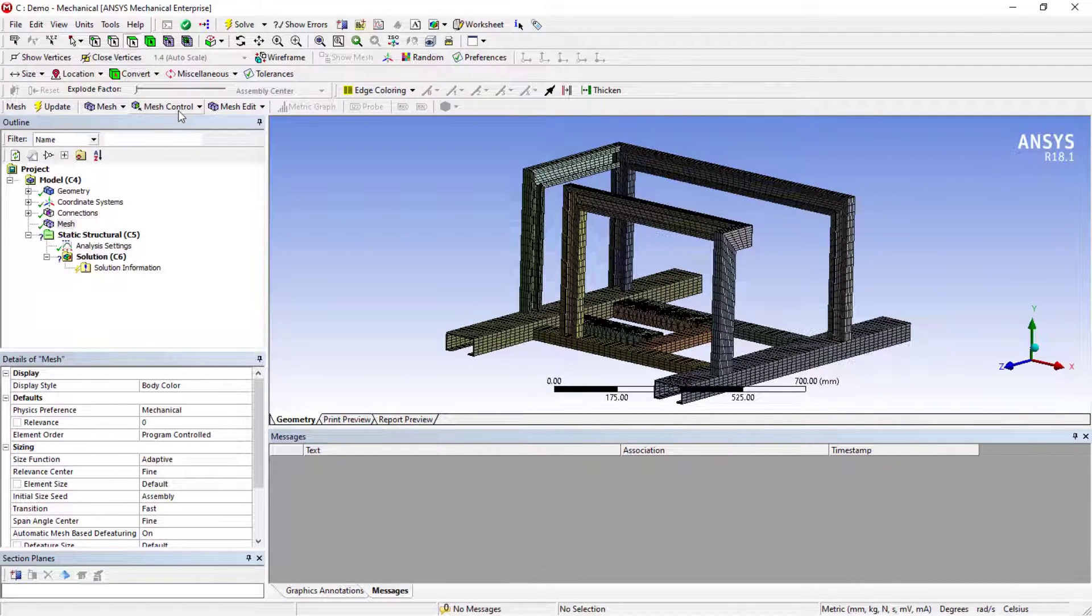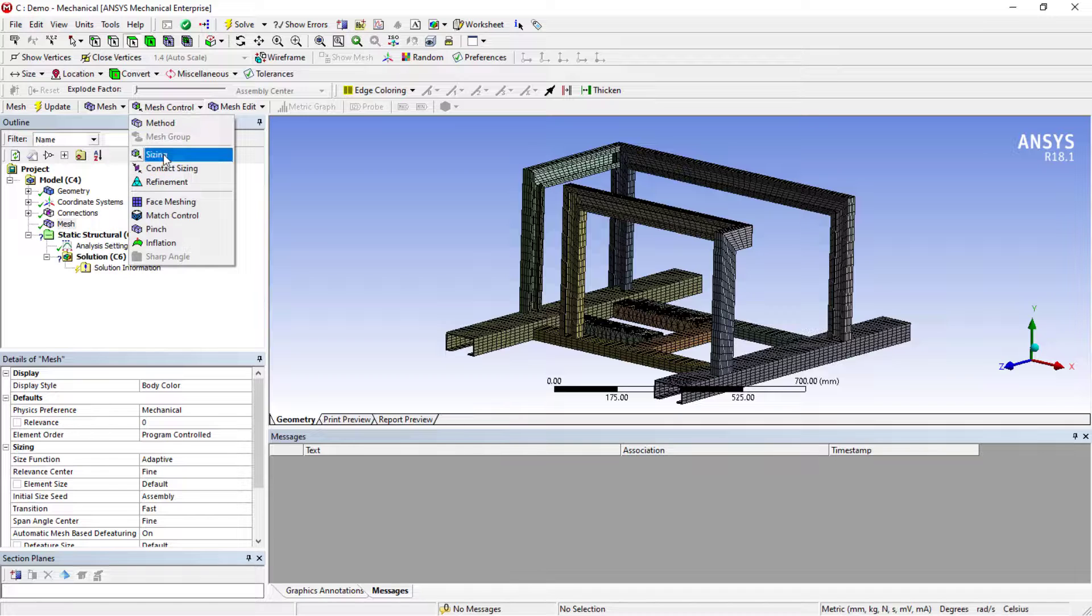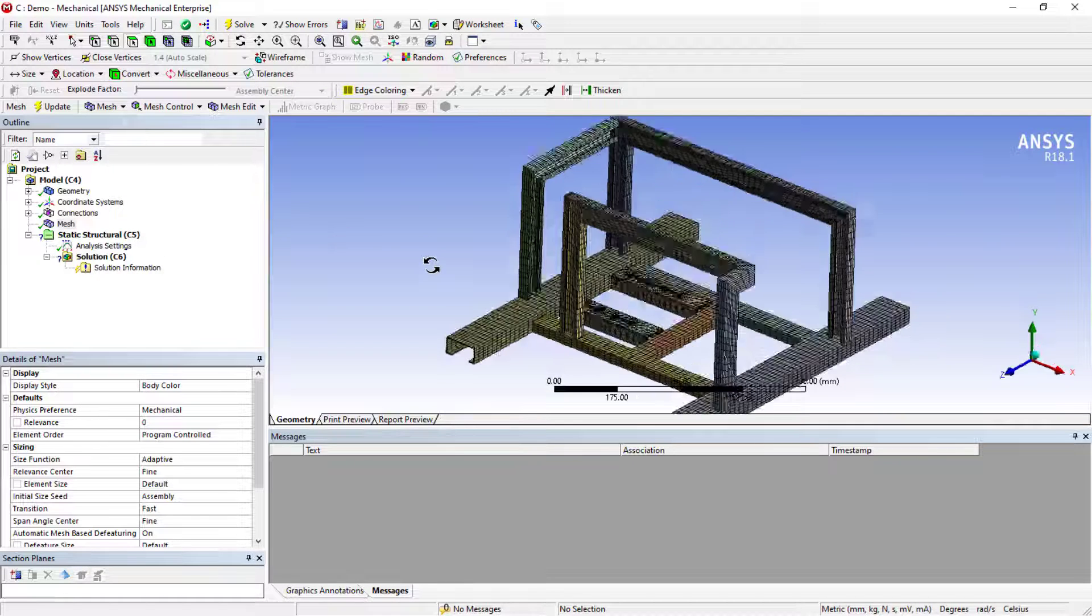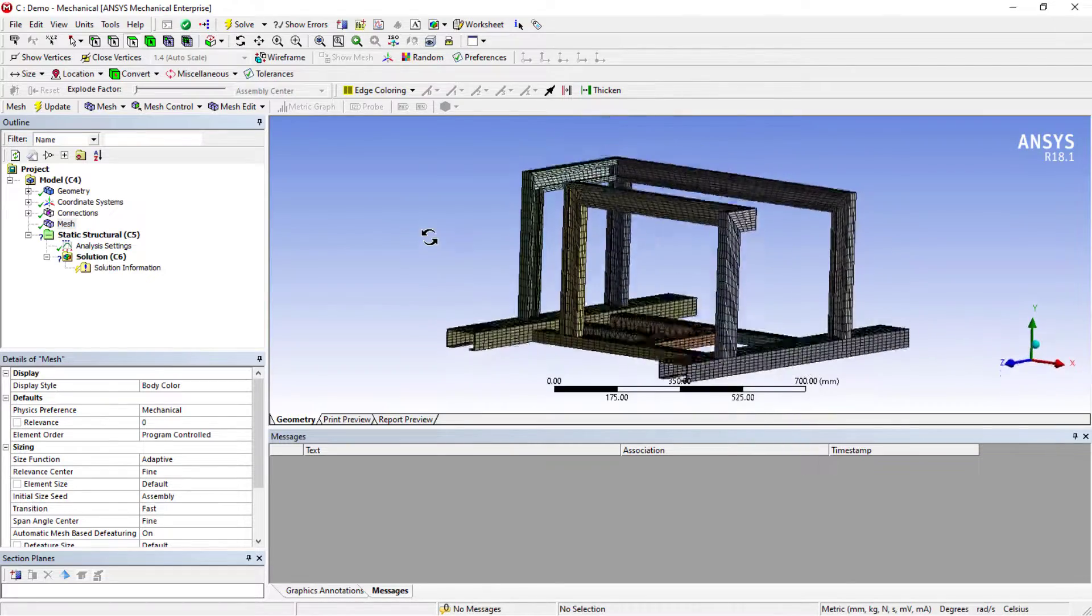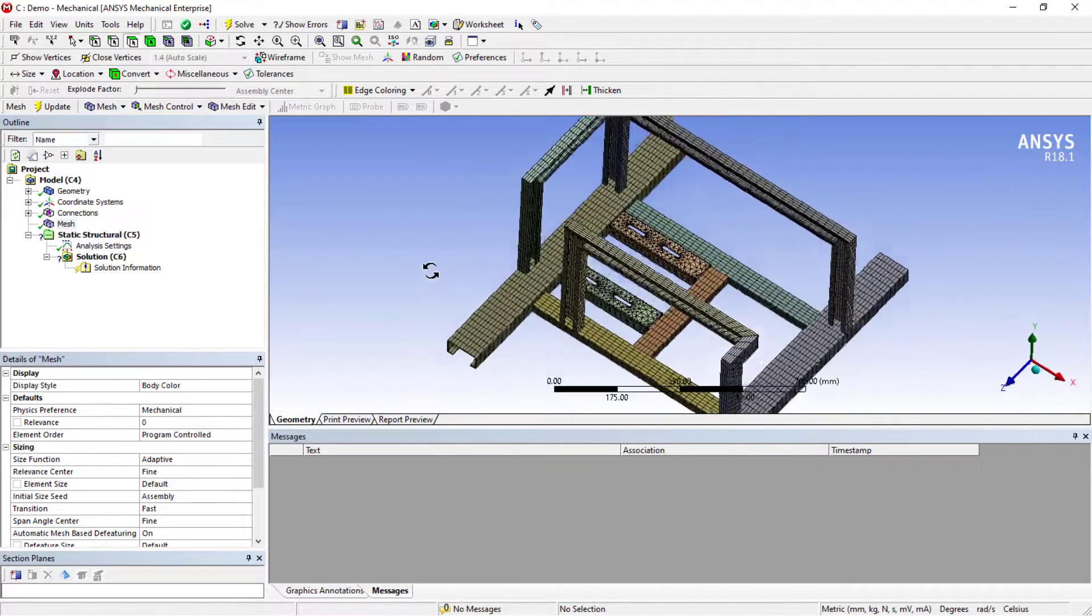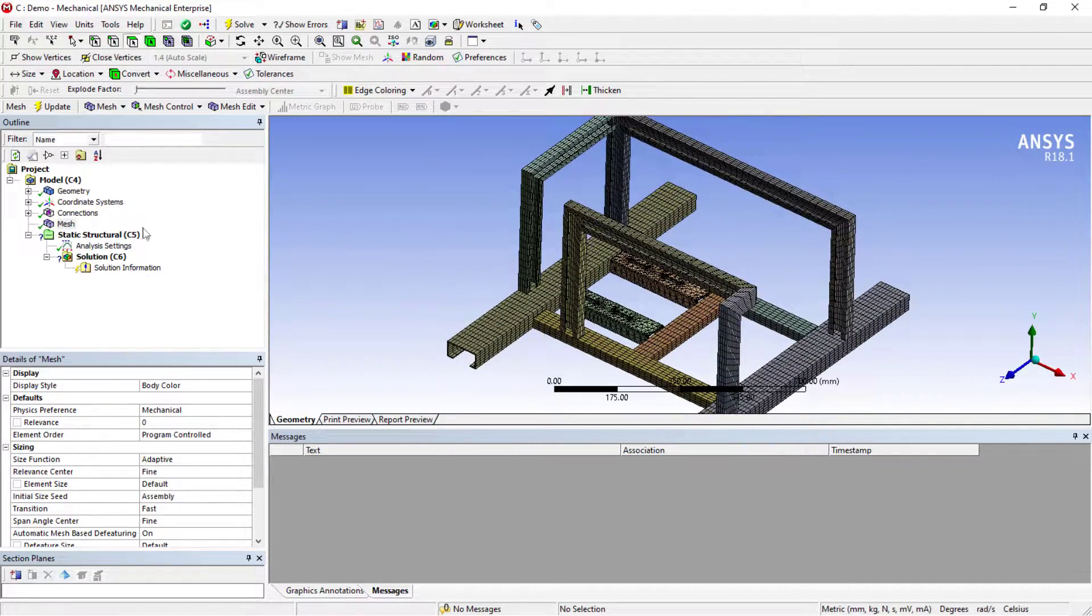Mesh controls, sizing and the refinement level, face meshing and all you can try. At the moment, not so concerned with the meshes. I'll use this mesh.